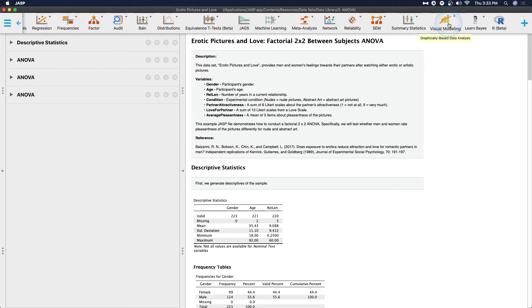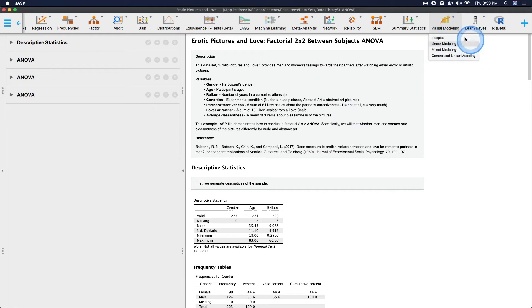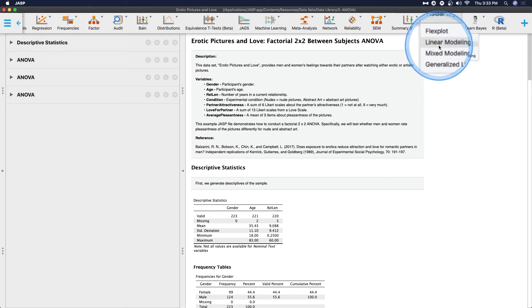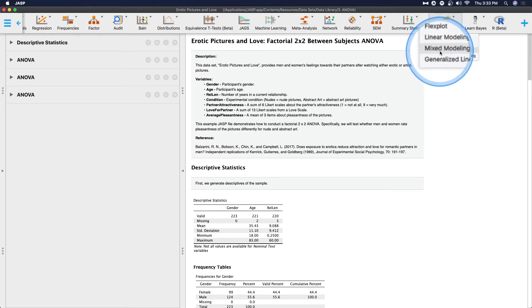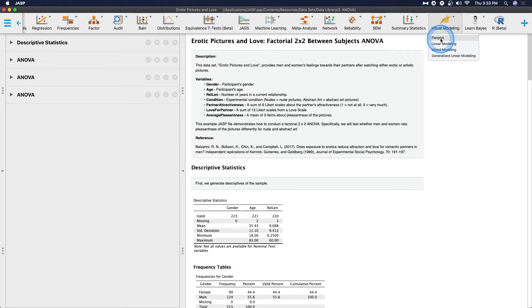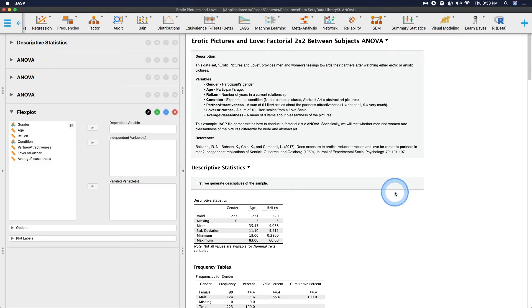But in any case, we're not actually going to do any of that testing because we're going to go up to visual modeling here. You can see that the tooltip says graphically-based data analysis. So we're going to click on visual modeling, and we're specifically going to look at Flexplot. Flexplot does not allow you to have any within or repeated measures designs.